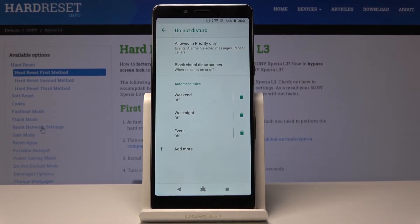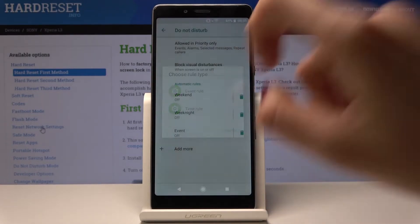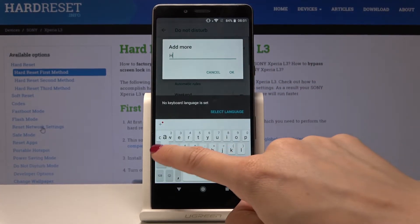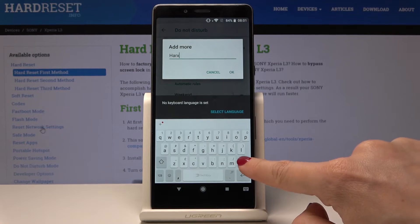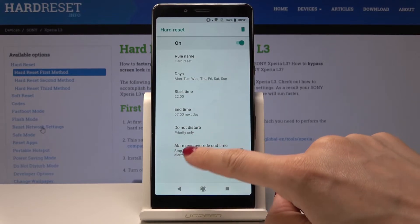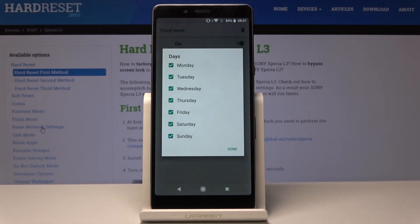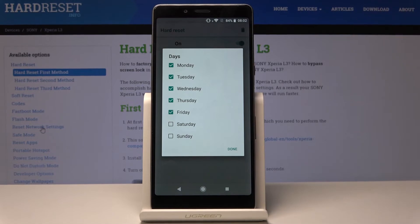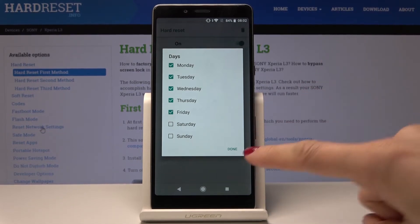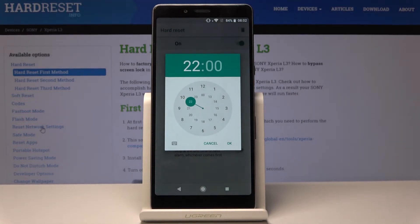Now we can also add some rules. Here we've got the weekend and weekend night events, and you can also add more. Let me pick Time Rule. Now you can name it as you want — let me enter "hard reset" — then tap OK. Now we can select the days on which this rule should be active, meaning on which days DND mode should be automatically activated. Let me pick Monday, Tuesday, Wednesday, Thursday, and Friday, then tap Done.